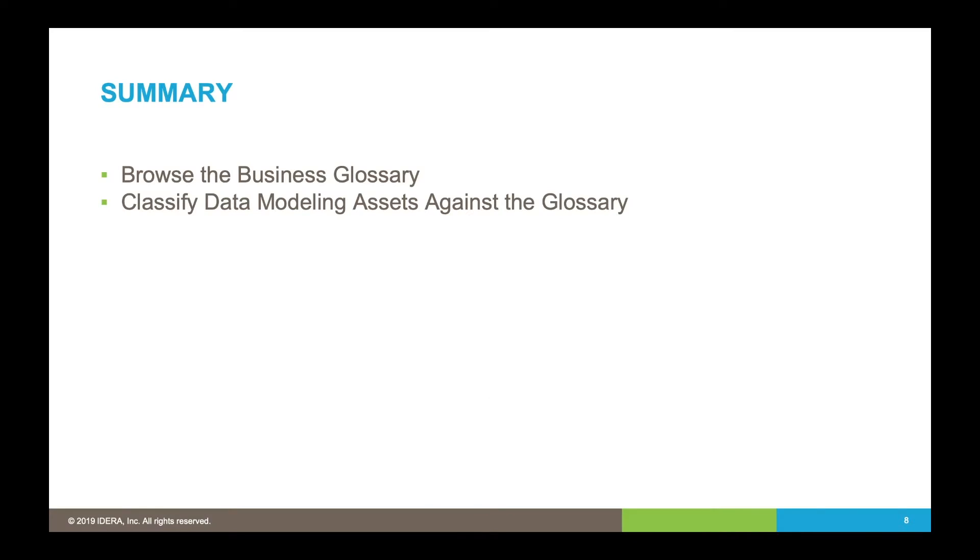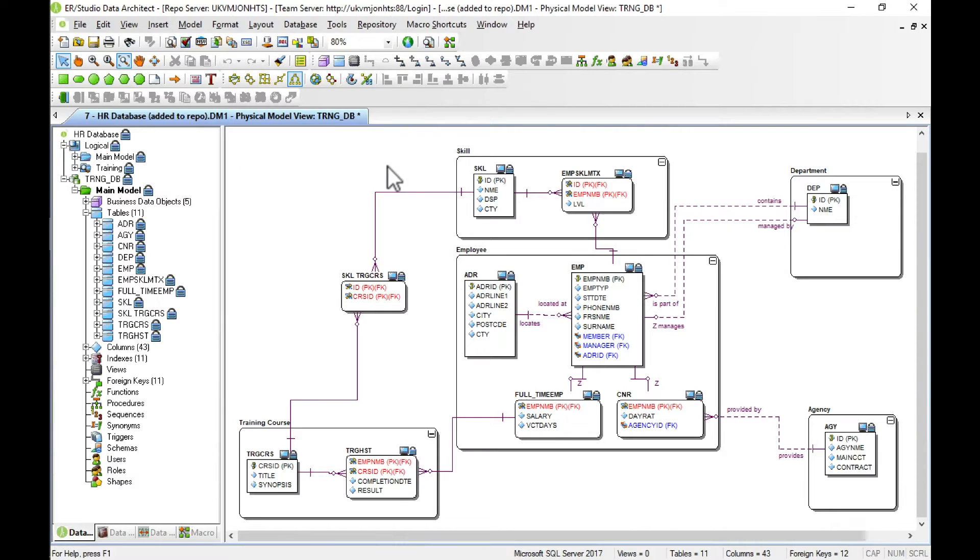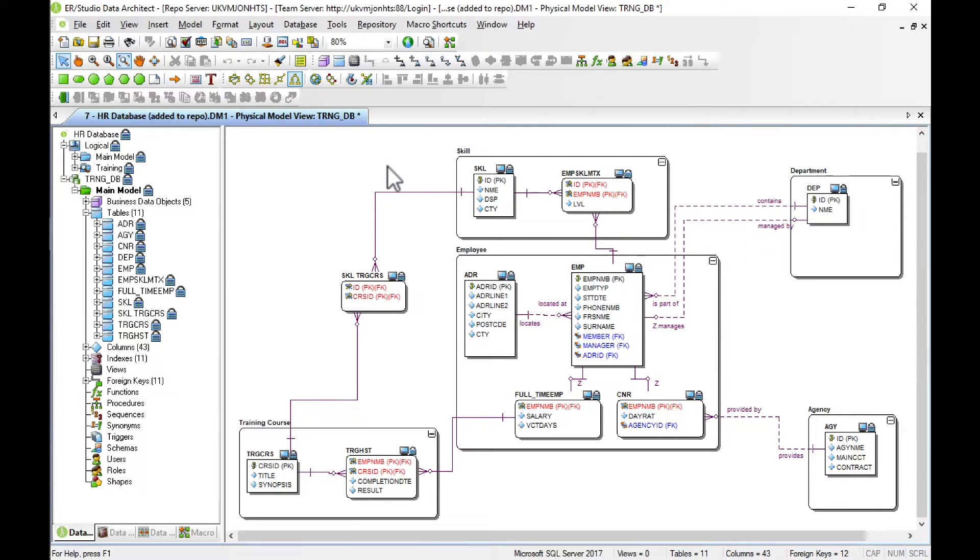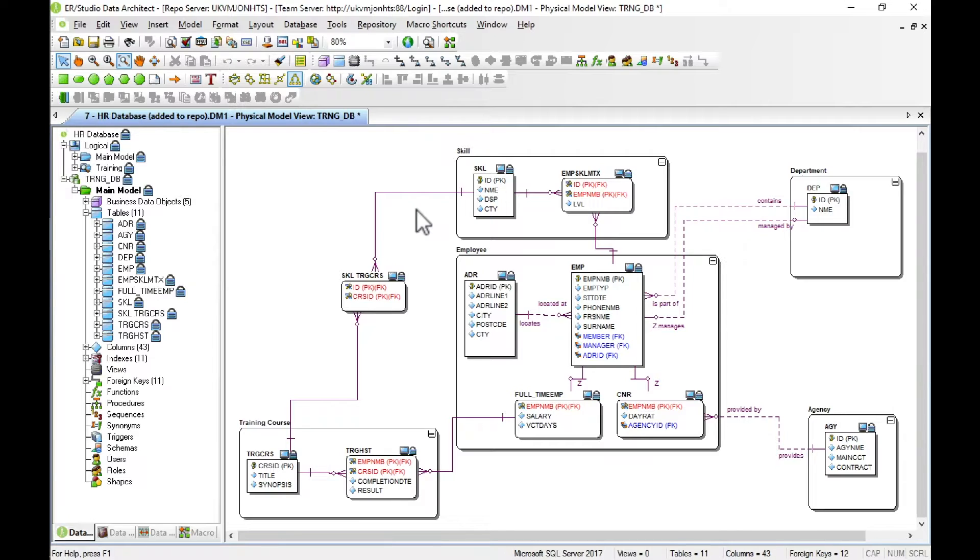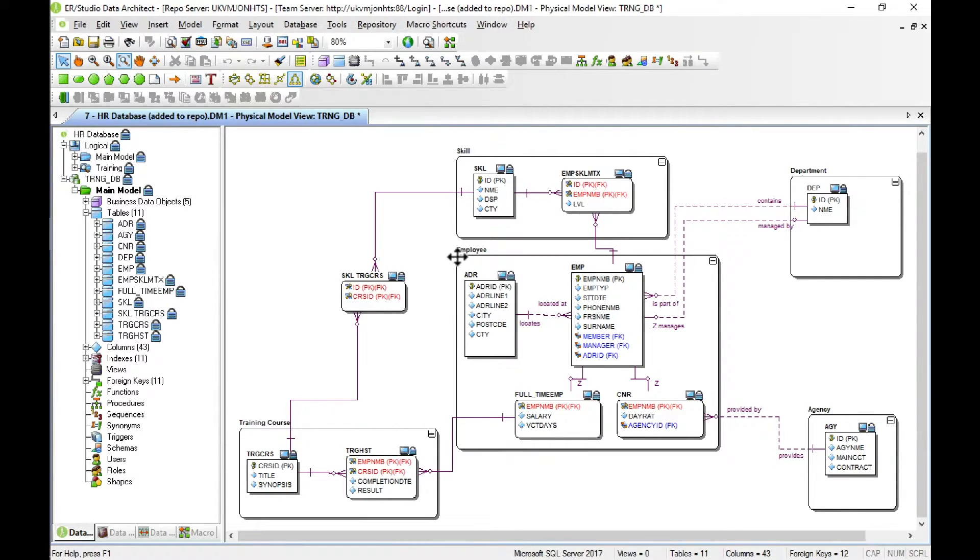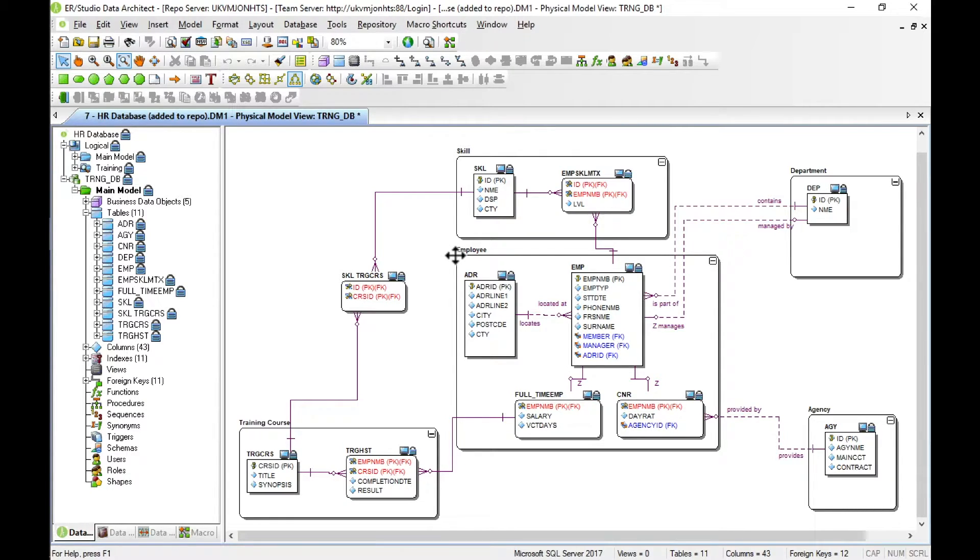Let's see how it works in the tool. In ER Studio we've reverse engineered a database which you can see here on the screen. In this case it's an HR database containing employee data. The model has already been published to a Team Server repository and is available to browse within Team Server Core.